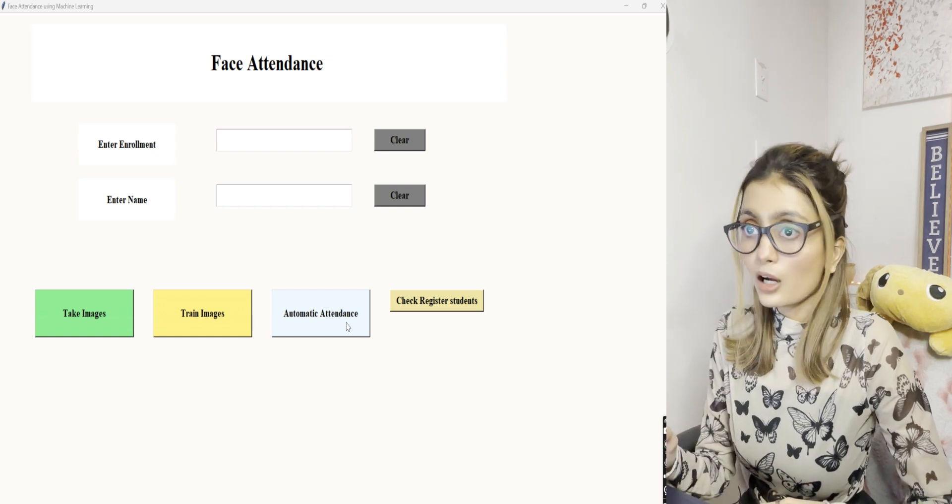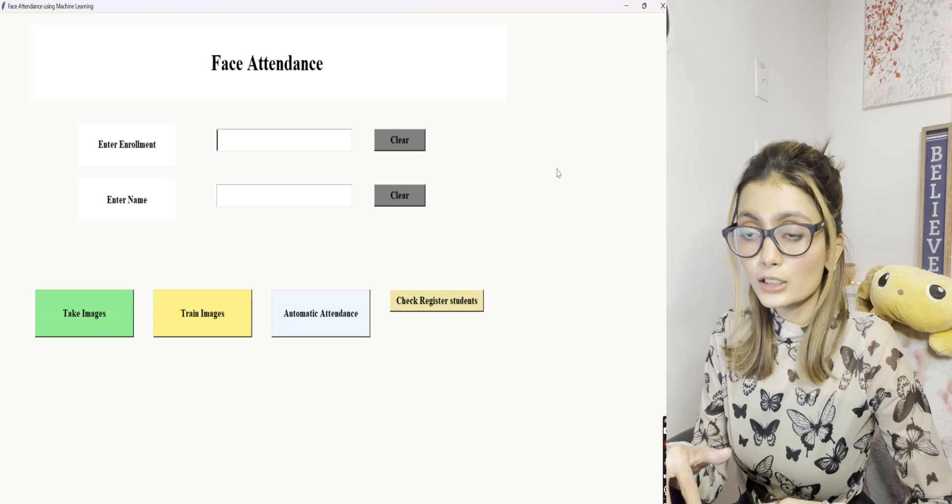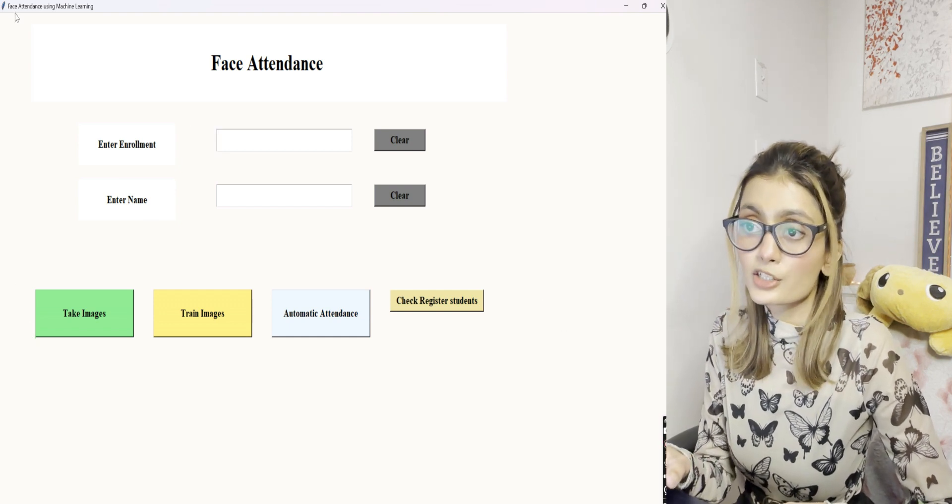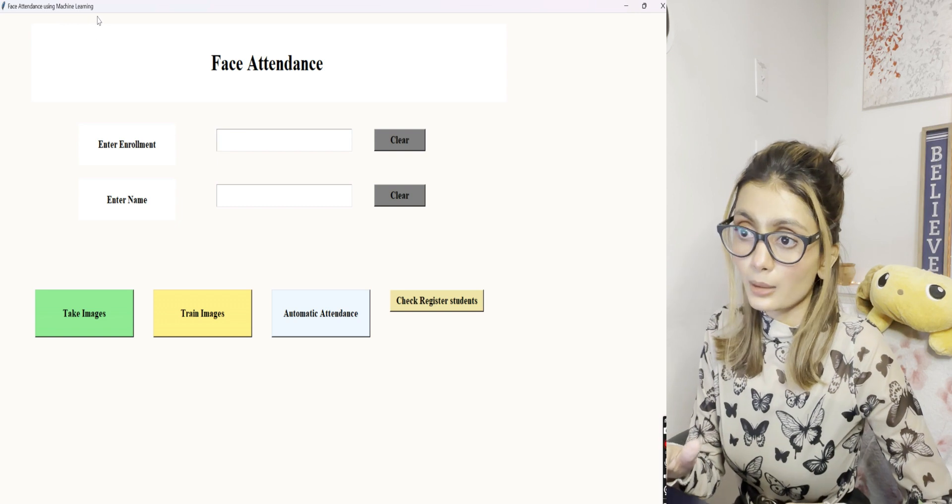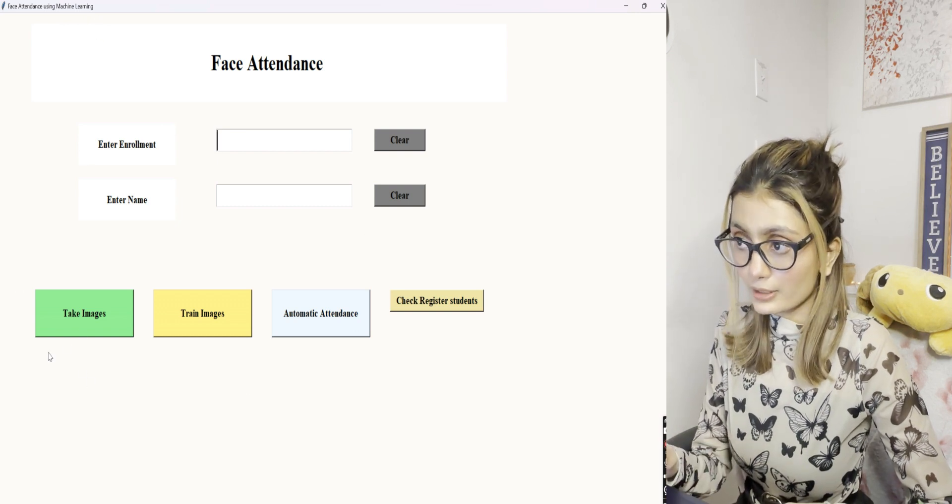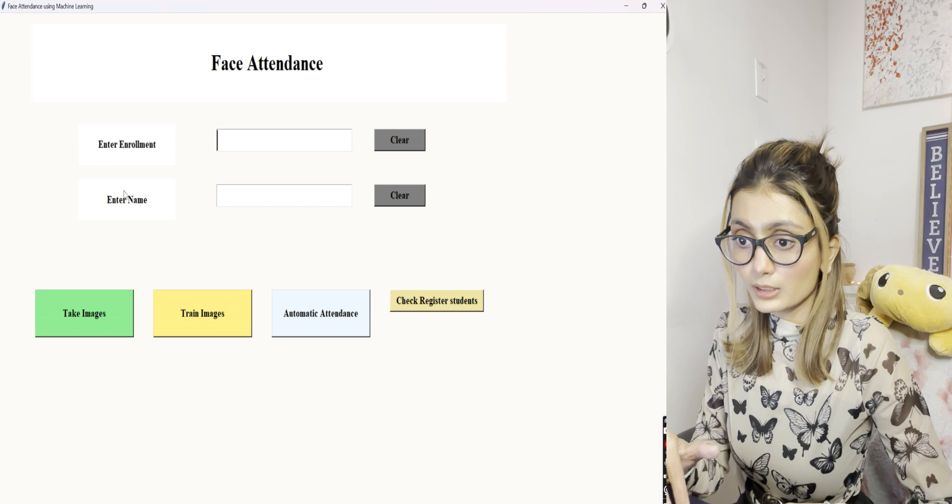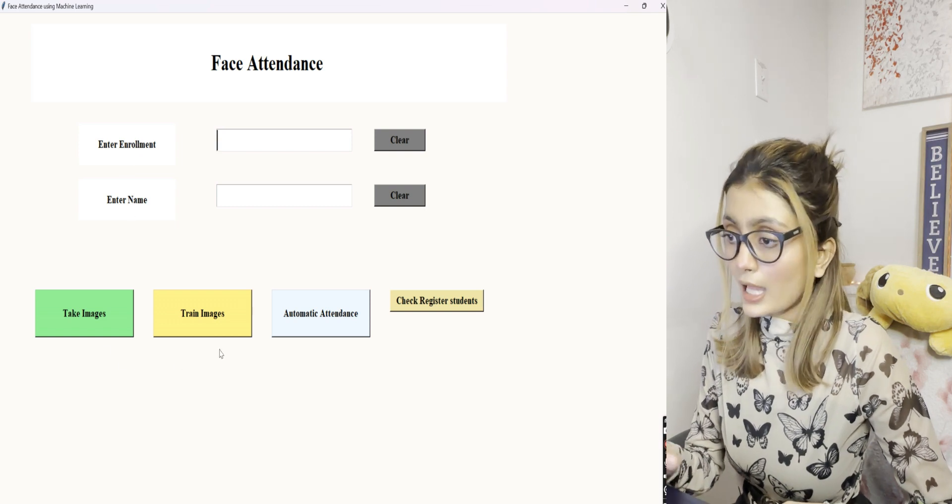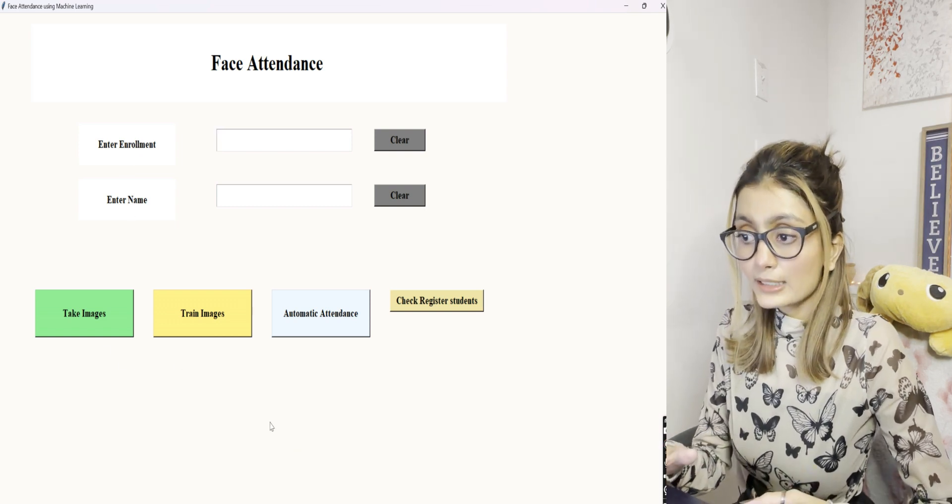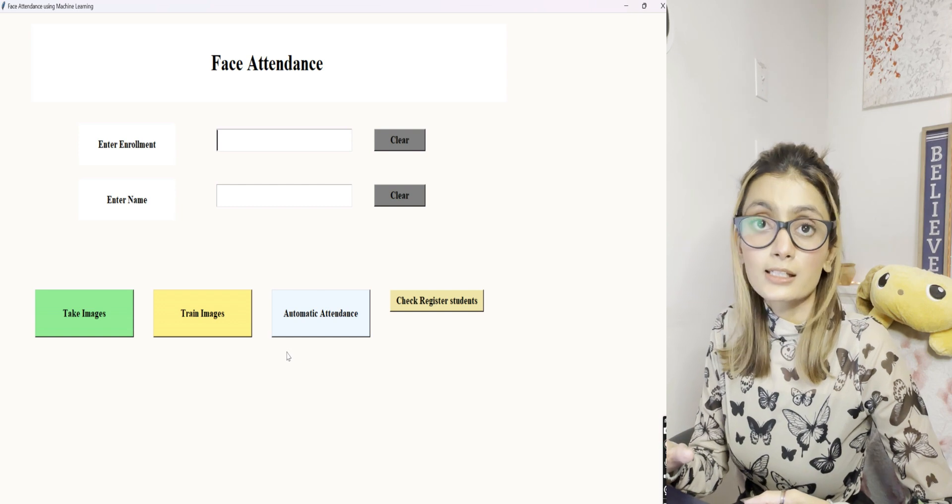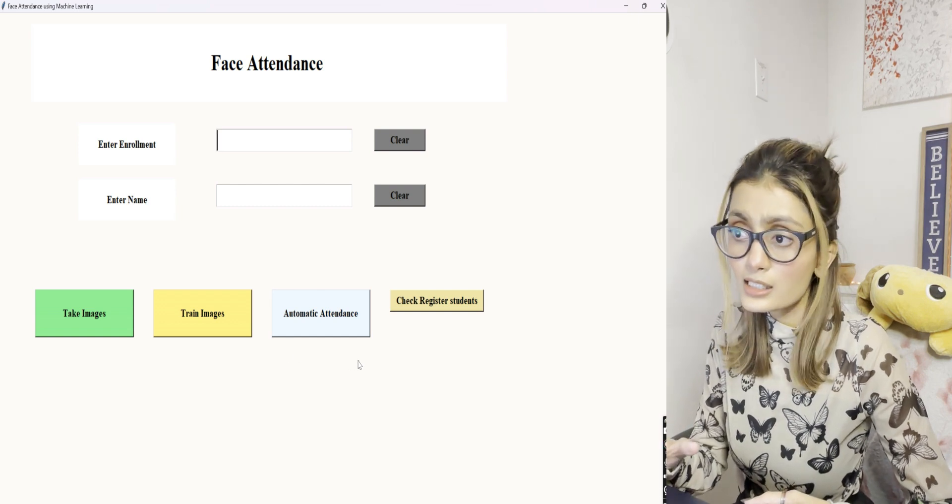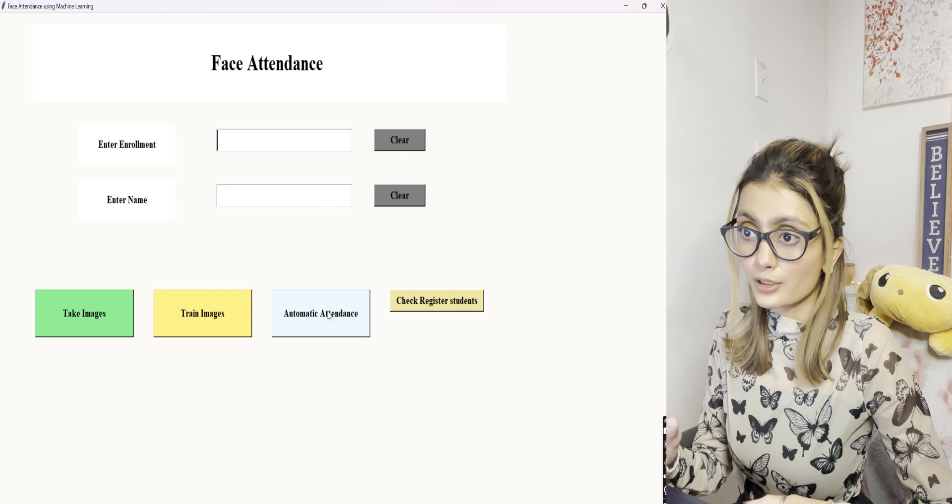This is how our UI looks like. On the top it says face attendance system using machine learning, and it has a couple of options to enter enrollment, name, take images, train, and so on. The automatic attendance is the thing where we will take the attendance. Let's try and see if it works.